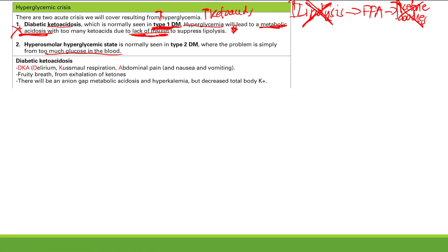Let's focus on diabetic ketoacidosis. The symptoms — the mnemonic is DKA: Delirium, Kussmaul respirations, and Abdominal pain. Kussmaul respirations are rapid, deep, labored breathing. You also get nausea and vomiting as GI symptoms.